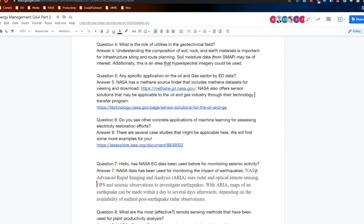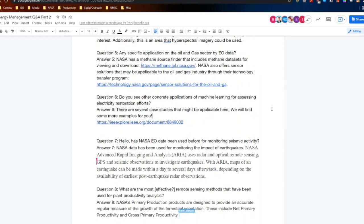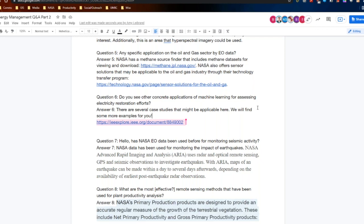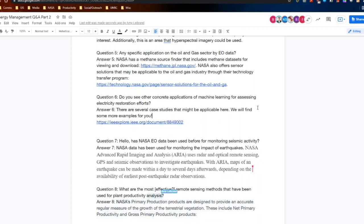Question six: do you see other concrete applications of machine learning for assessing electricity restoration efforts? There are several case studies that can be applicable here, and we will do some more research to add to the response so that we can provide more details. The first link provided does have some interesting examples to take a look at, and we will add more before sharing the Q&A document.